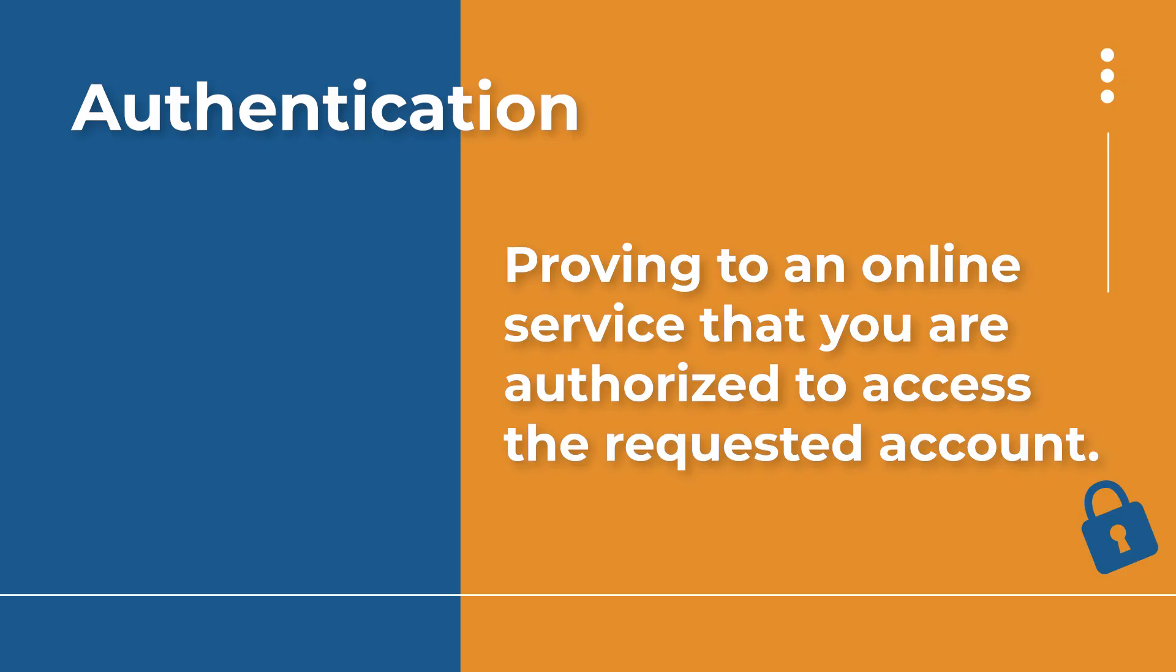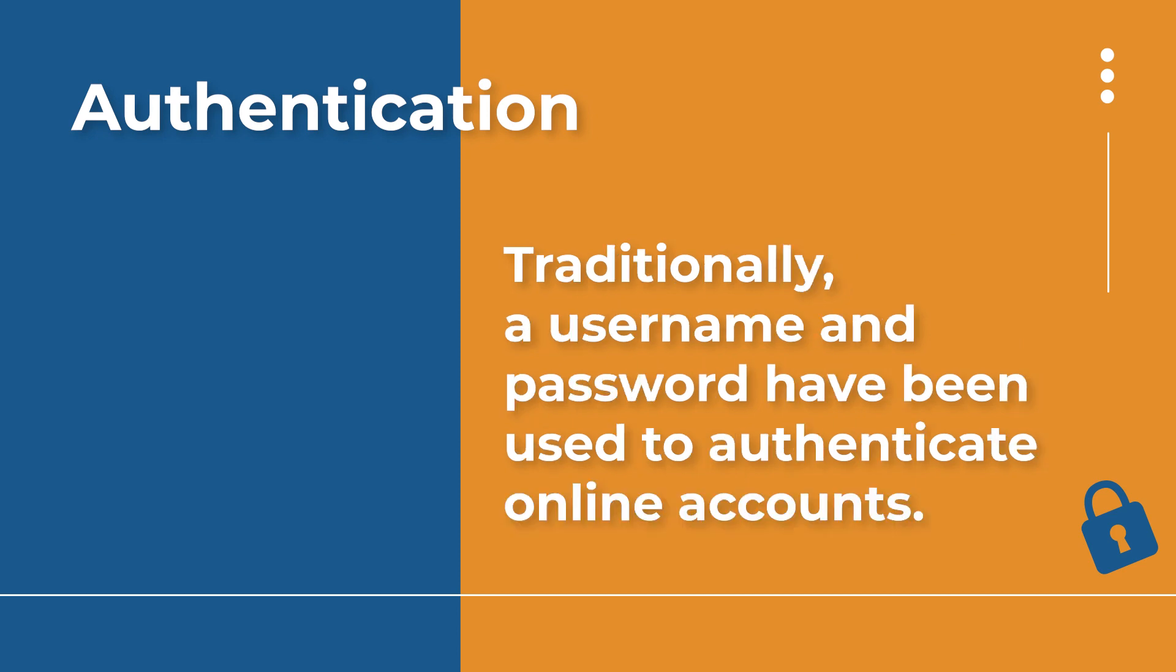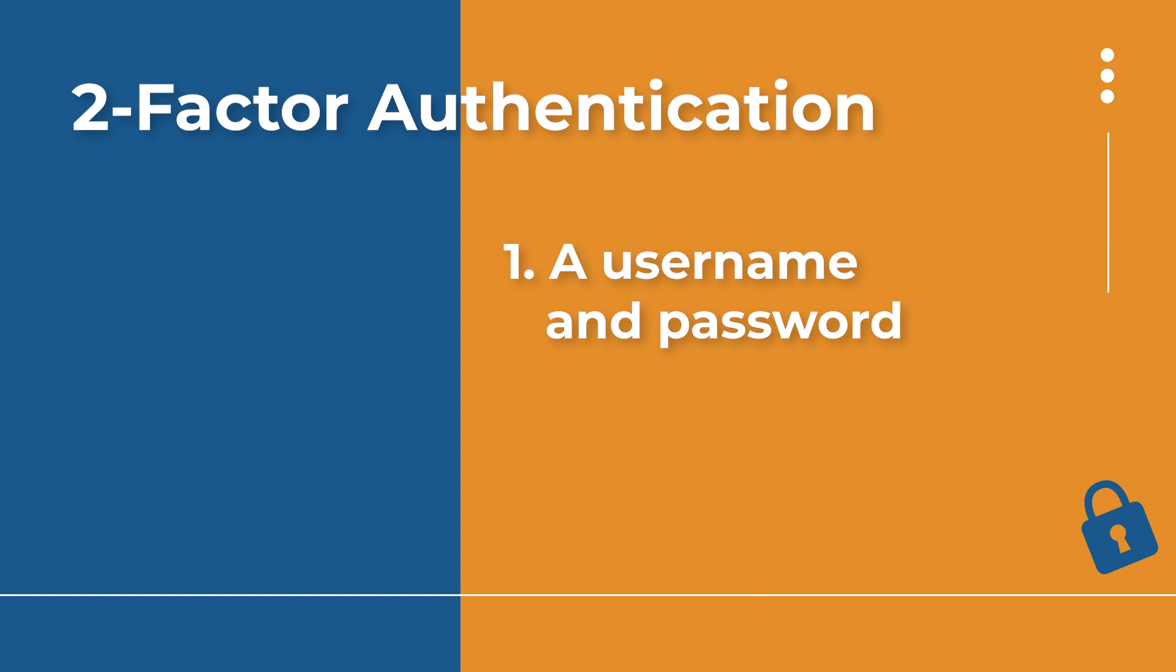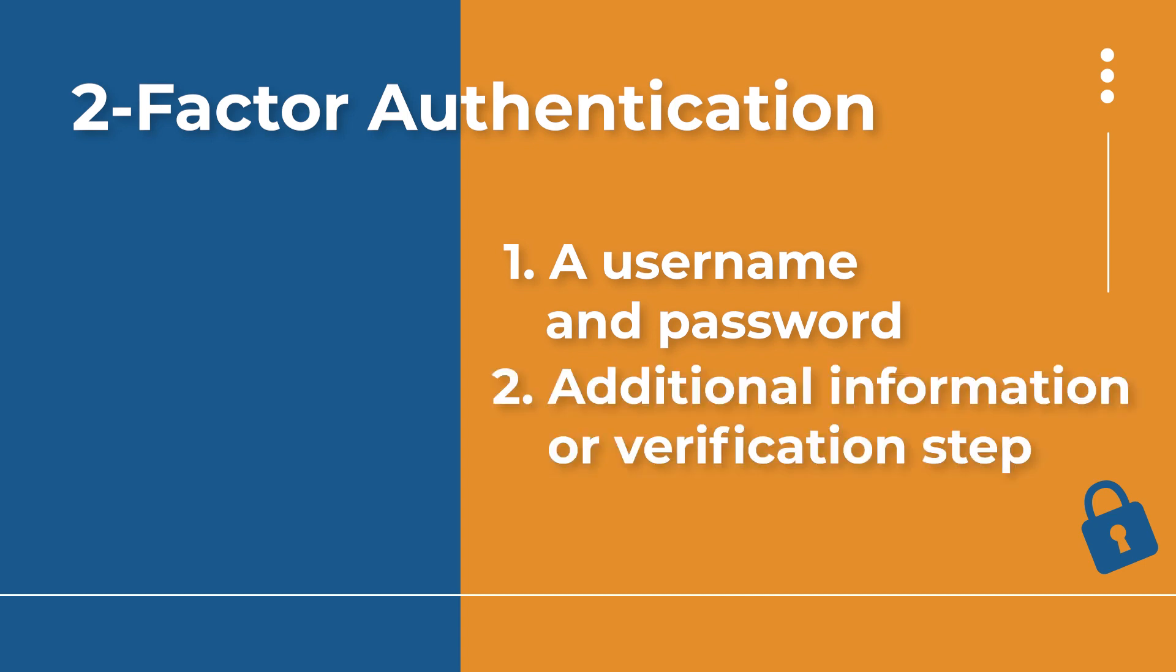This is the same process that can be applied to your online accounts. You are actually already using an authentication process if you have any kind of online account, even just an email address. Because you do need to provide your username and a password to get access to that email account. Two-factor authentication takes this process and adds another layer of authentication to it by asking you to provide an additional piece of information or an additional step in the authentication process. That's why it's two-factor.